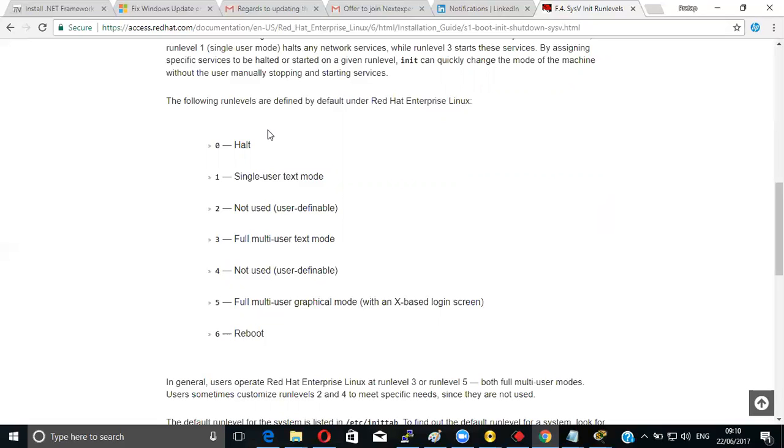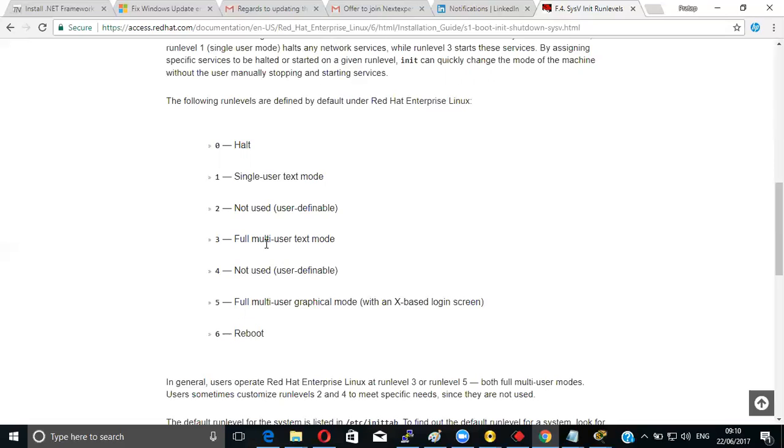You can write down this. Zero for halt, one for single user text mode, two is not used, three is multi-user text mode, and number six for reboot.